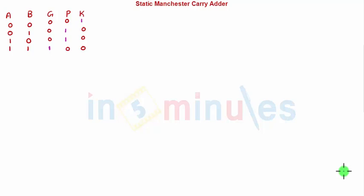Welcome to 'In 5 Minutes.' The agenda of this clip is to study the static Manchester carry adder.